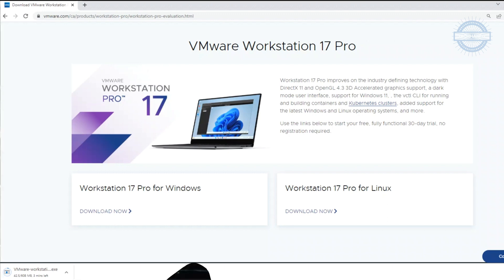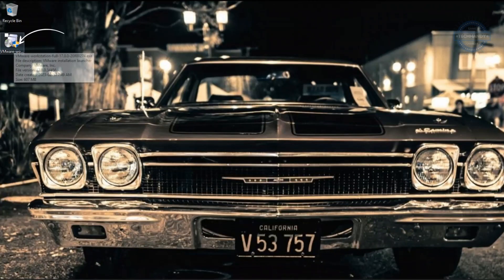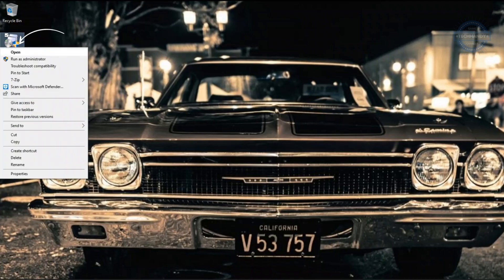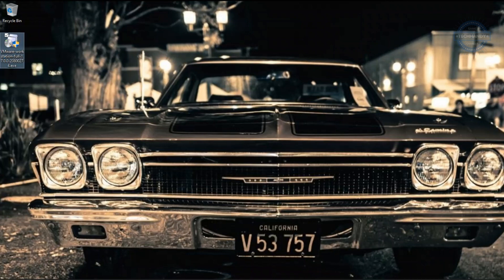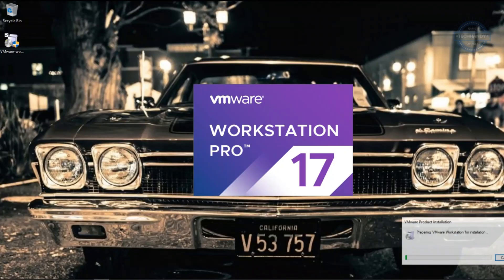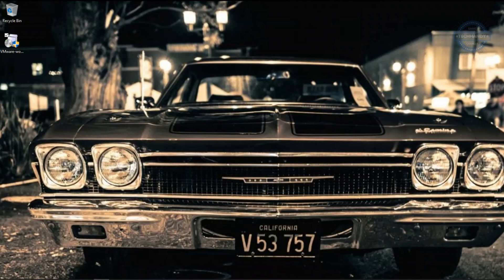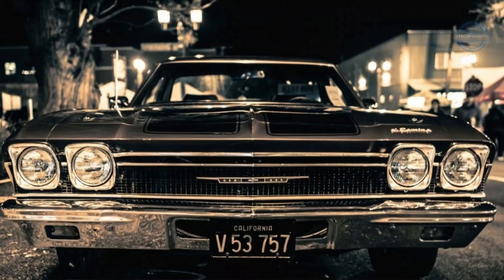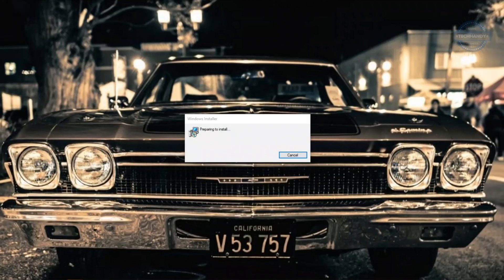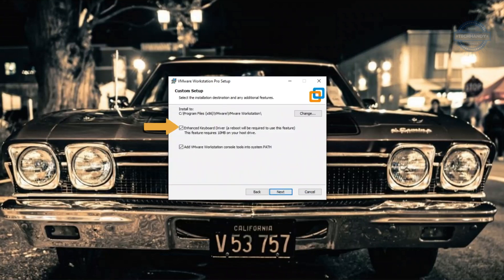Once the download is complete, you can copy the downloaded file to the desktop or start the program from the download path. It is always recommended to install software using the run as administrator option. Hit next and accept the license agreement. It is recommended to check the enhanced keyboard drivers feature for better virtual machine performance.